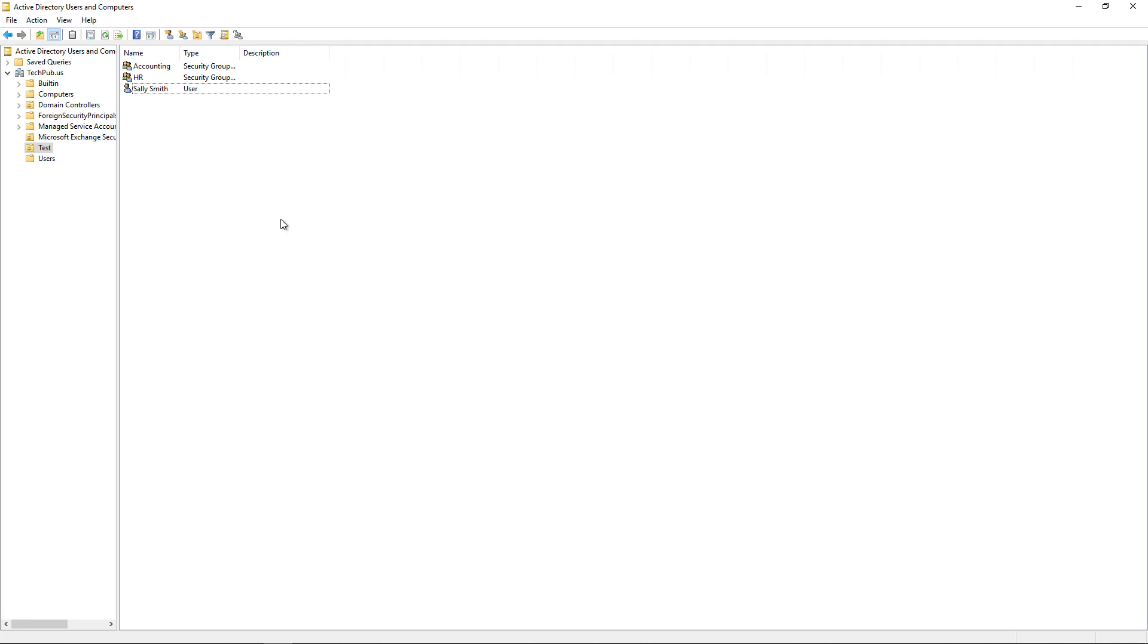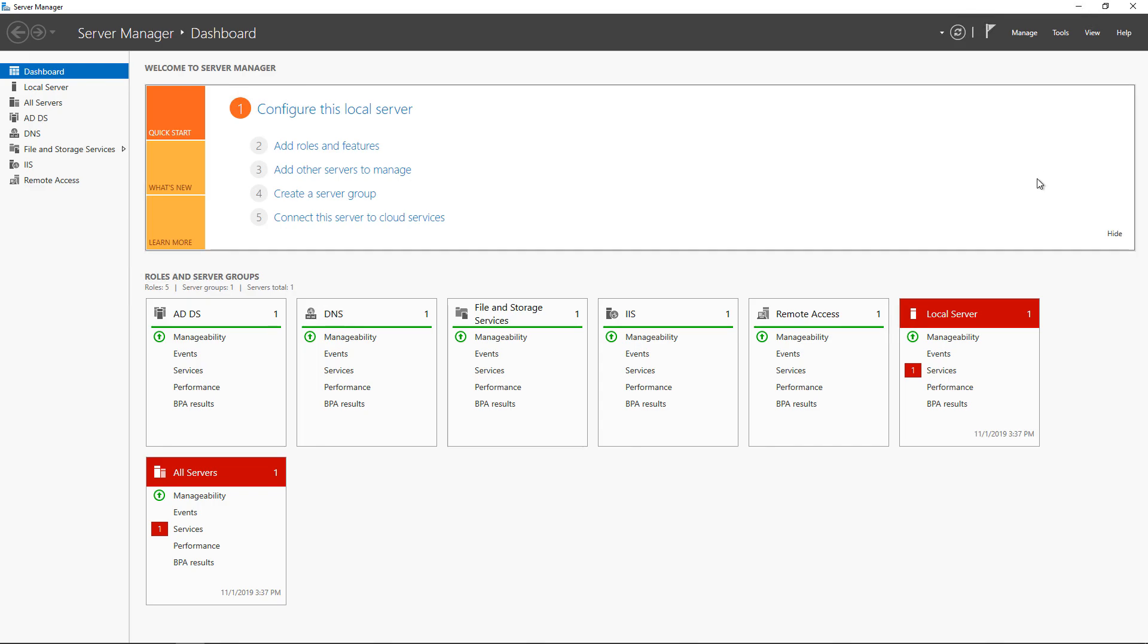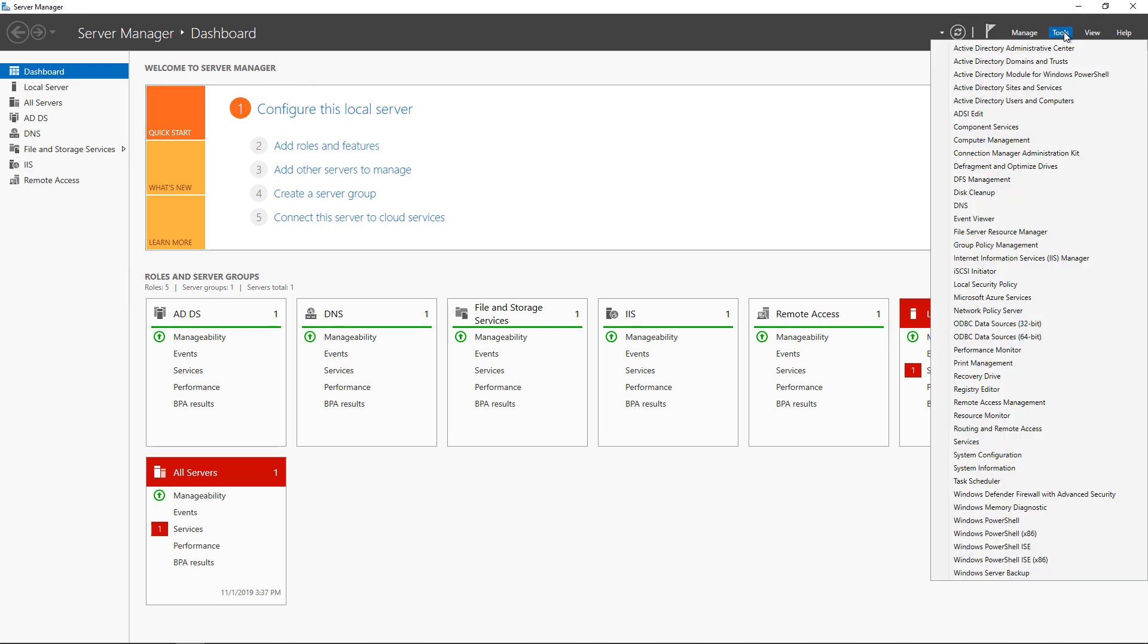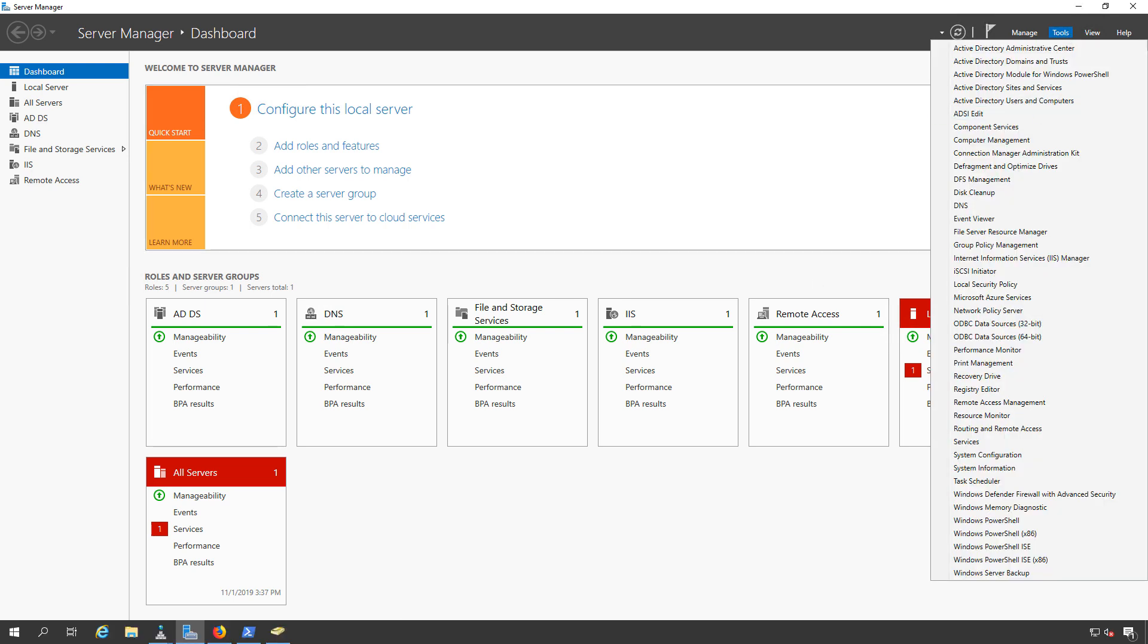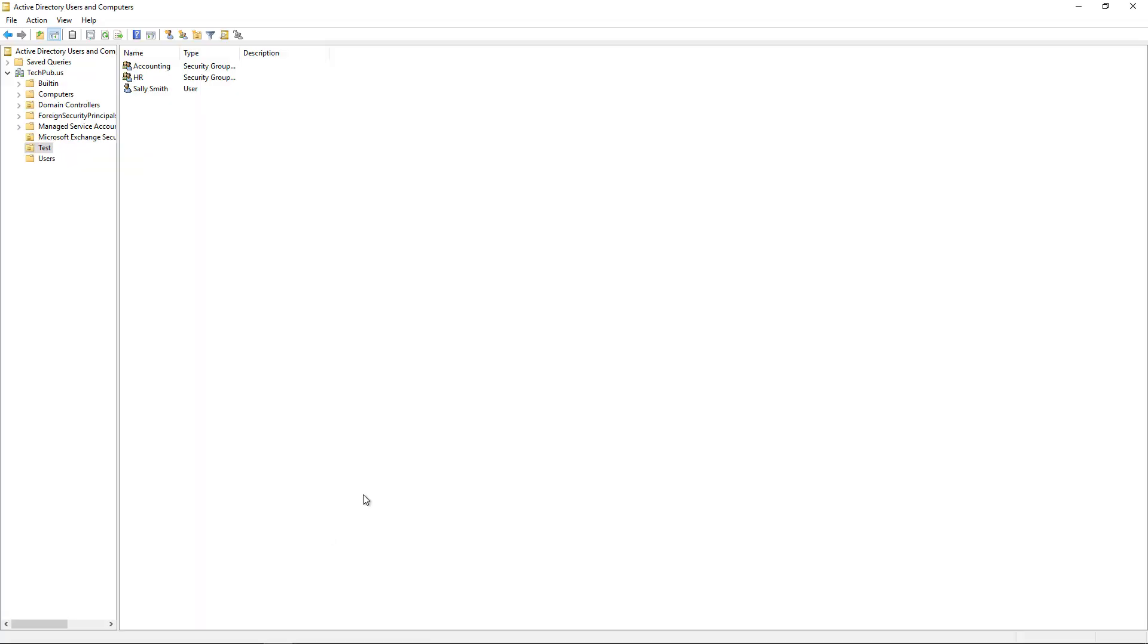Let's see how we can copy user and all those user attributes in Active Directory Users and Computers. If you're not sure how to get there, you just want to go from Server Manager, which opens by default, to Tools, and then Active Directory Users and Computers. And that's where we can do all this good work.